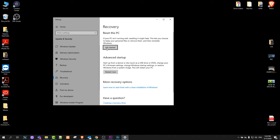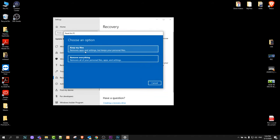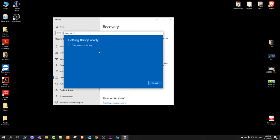Here will be two options guys. Keep my files, and another option will be remove everything. If you would like to keep your files, you click here on keep my files and you can reset your pc.